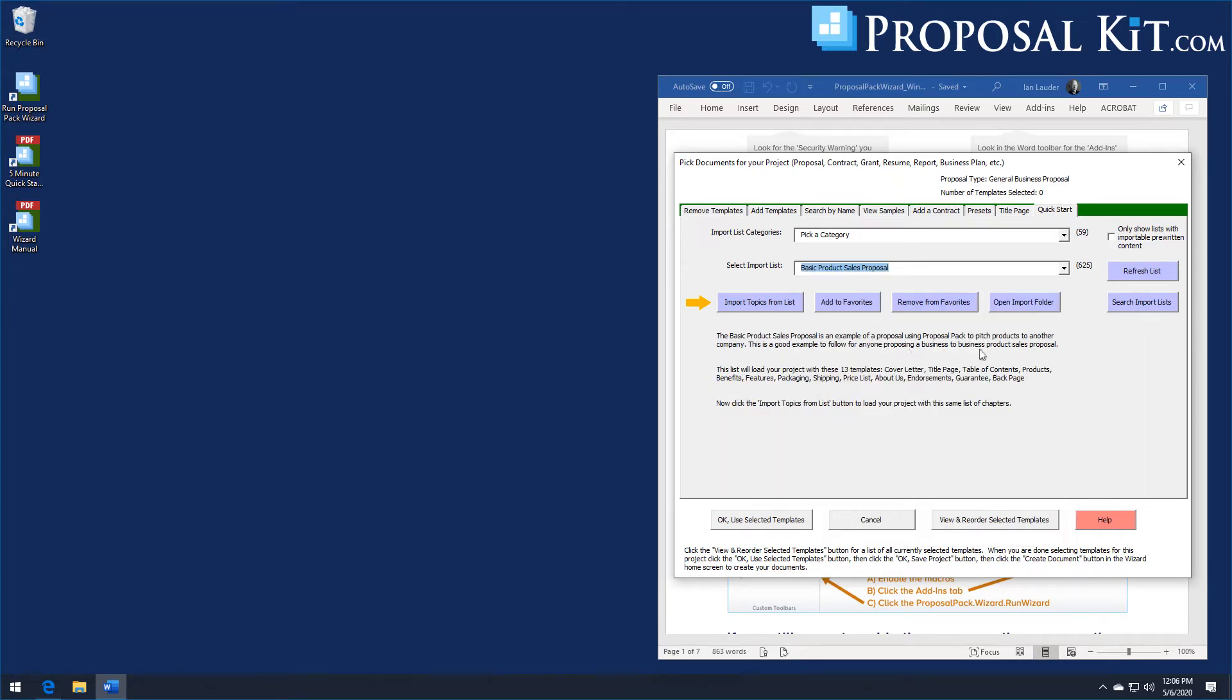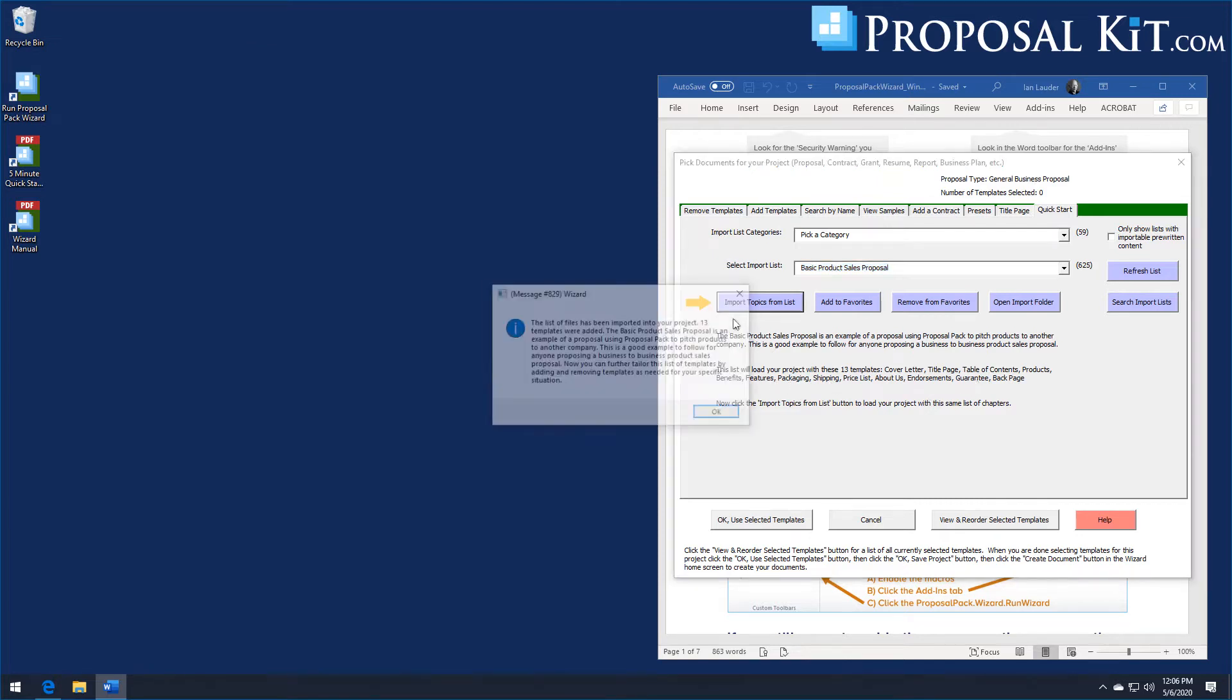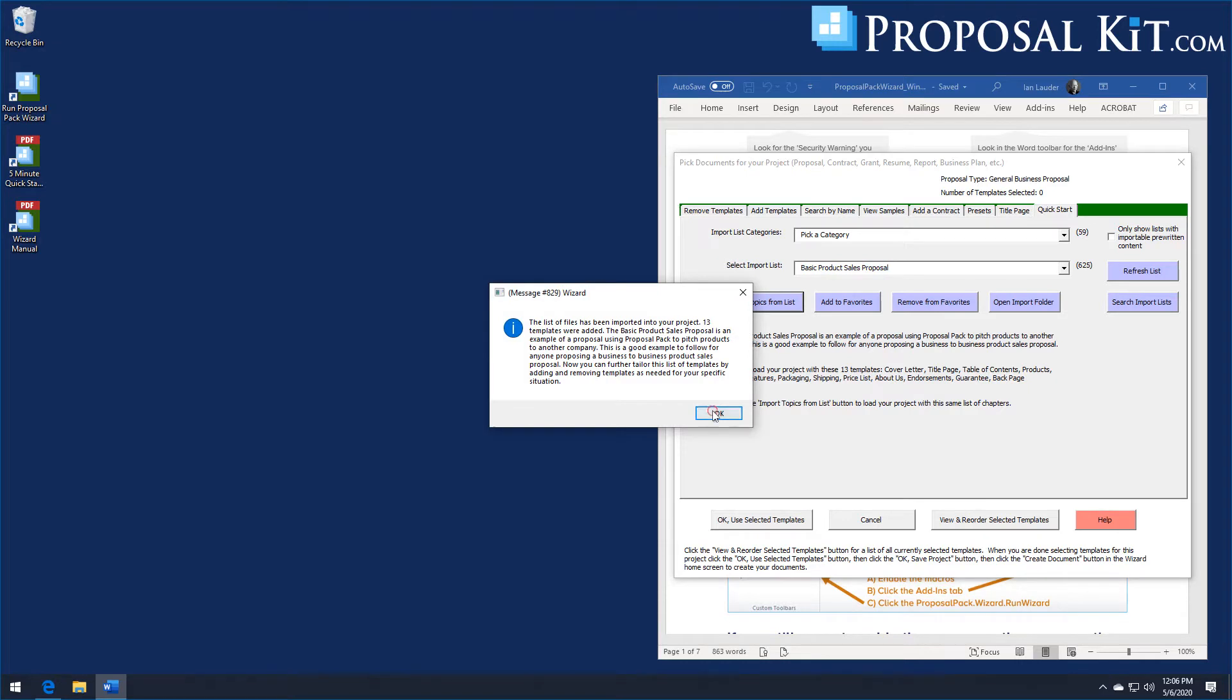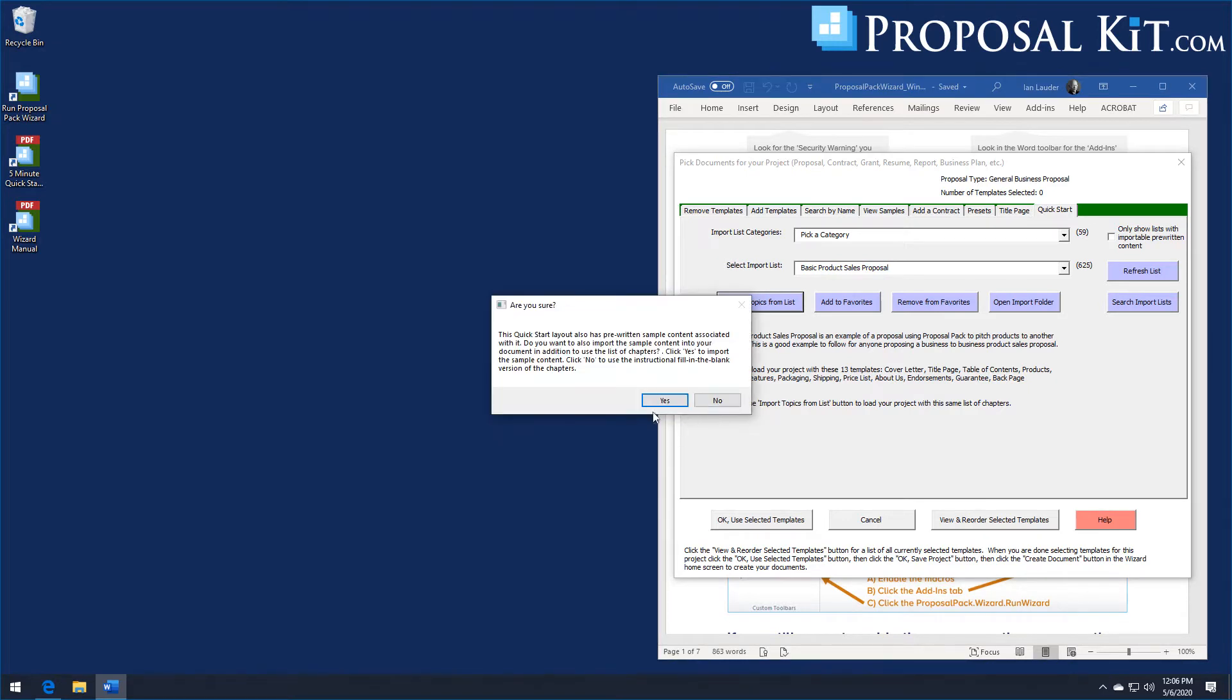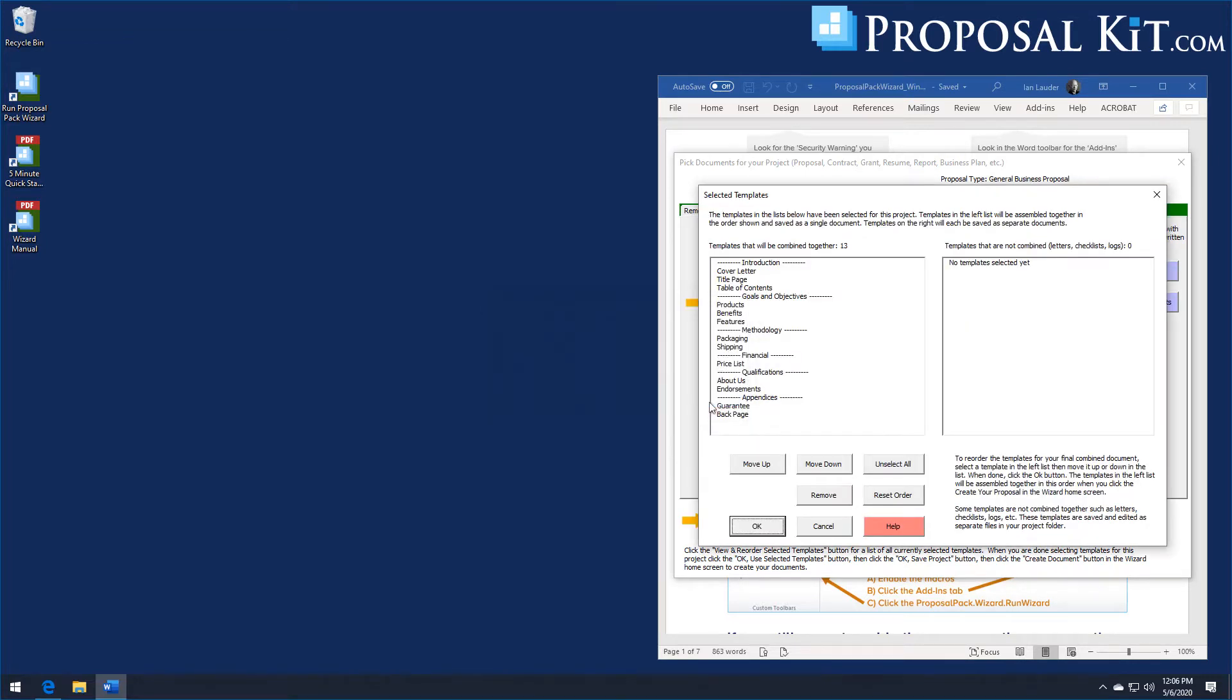That's a list of 13 chapters that cover some things I just mentioned: cover letter, title page, products page, it's got a benefits and features page talking about the packaging, shipping, your guarantee. In this case I'm going to not pull in the sample content, we're just going to do the general fill in the blank version.